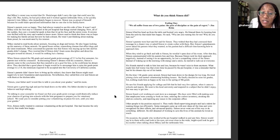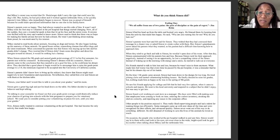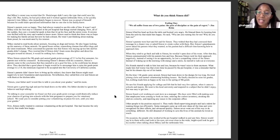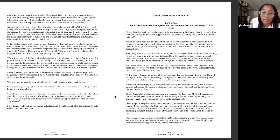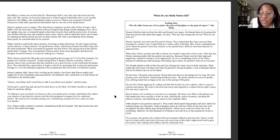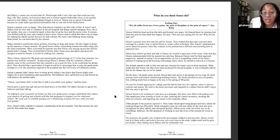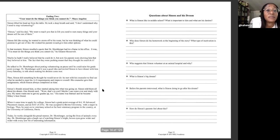Simon found a job working at a pet store as a manager. His days were filled with making sure that employees were coming to work on time, ordering the correct inventory, stocking the shelves correctly, and reporting any issues to the corporate office. It doesn't sound like he gets to work with animals very much. So this is what his compromising has led him to. Other people in his position enjoyed it. They really liked supervising people and had a talent for making things run efficiently. Some managers came up with new ideas all the time and were recognized for their efforts and advanced quickly. Simon never went out of his way to do something different. He still dreamed of working to save the lives of animals he loved so much. On occasion, the people who worked at the pet hospital walked in and saw him. Simon would say hi to them with a sad look in his eyes. Not even close to the wide, bright-eyed look he gave his mother when talking about Mikey and the rattlesnake bite. That's ending number one.